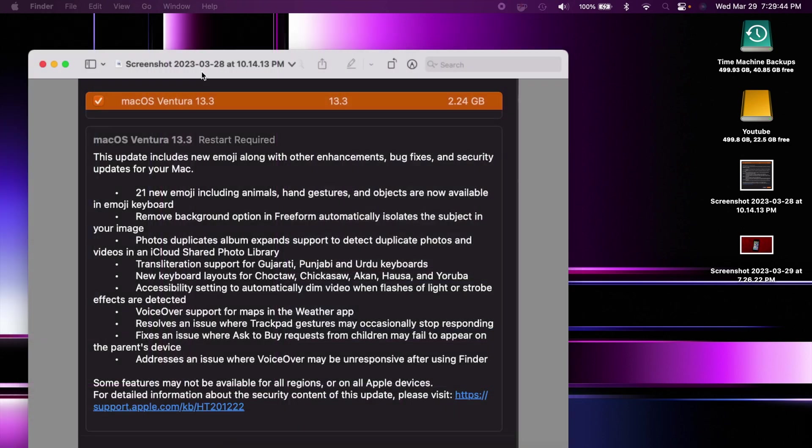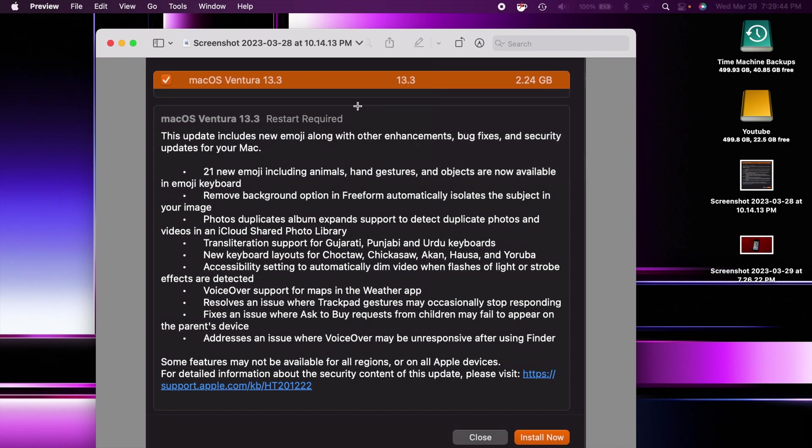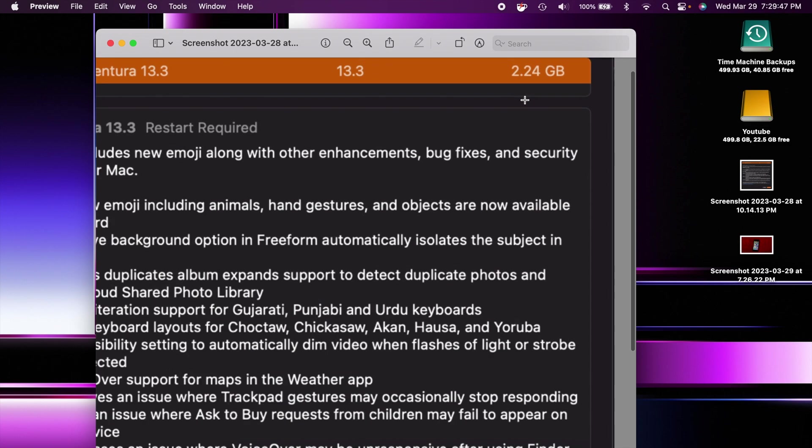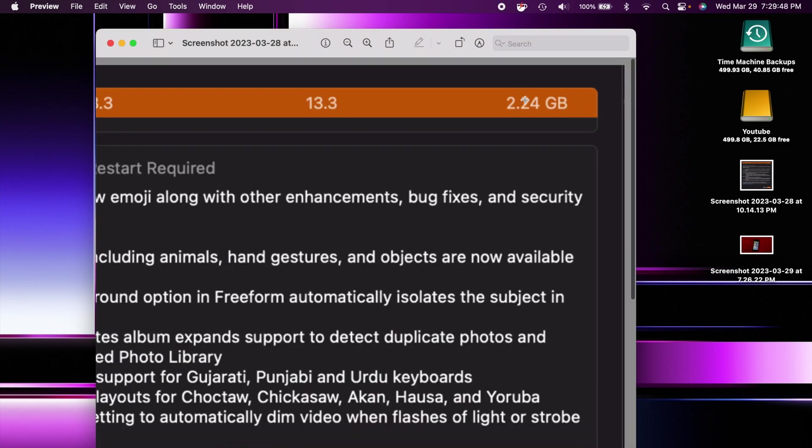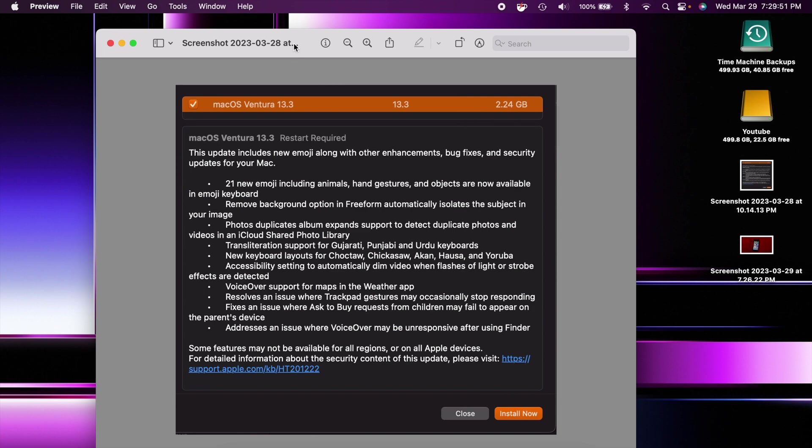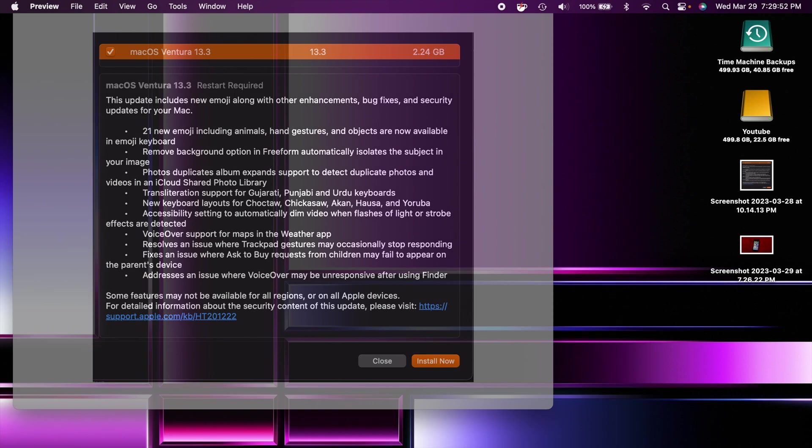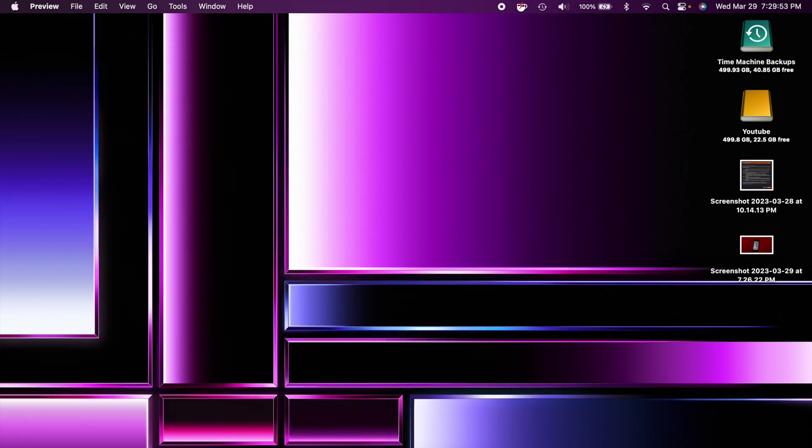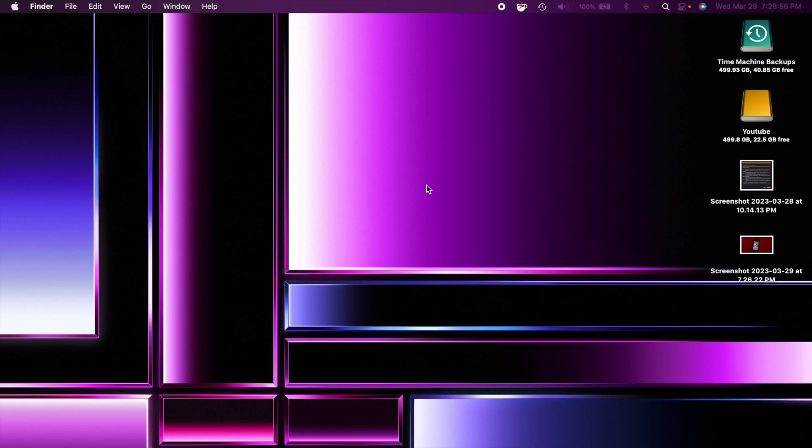So I will show you this screenshot here. You can see that it came in at 2.24 gigabytes on this computer, but I've seen it as large as almost 12 gigabytes on some of the new 16-inch MacBook Pros. So pretty crazy. That's a pretty large update, but on this computer at least it was relatively small.